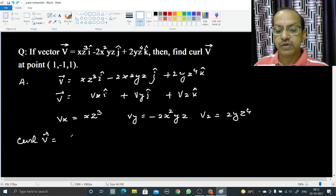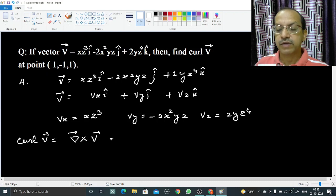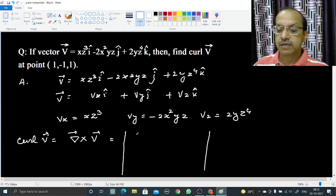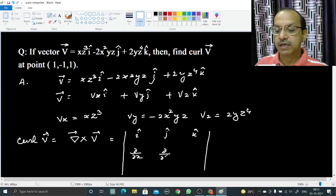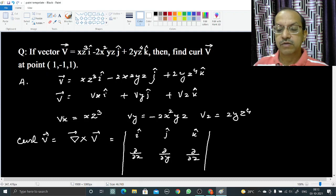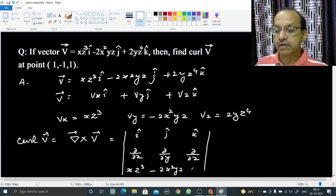In symbolic form, curl of v is written in determinant form with i-cap, j-cap, and k-cap in the first row, then the three del operator components del/del-x, del/del-y, and del/del-z, and then the three components of v: xz³, minus 2x²yz, and 2yz⁴.